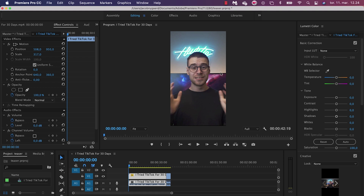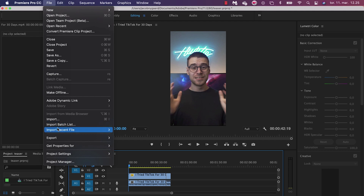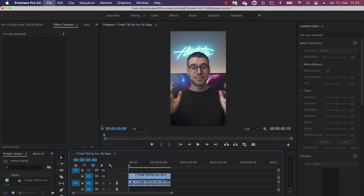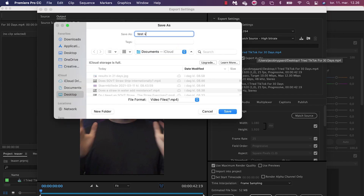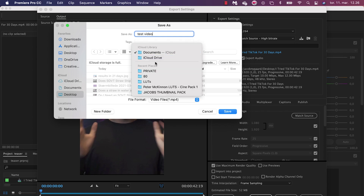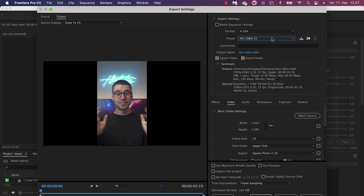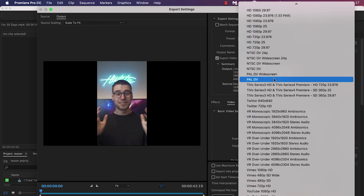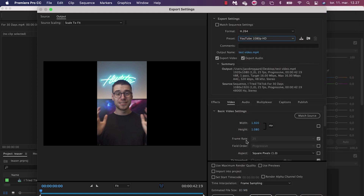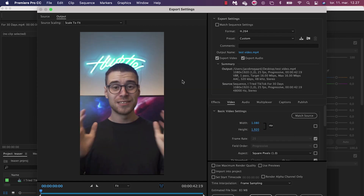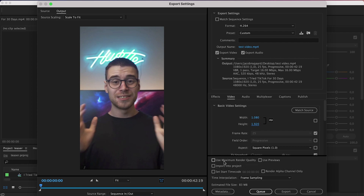Let's move on to exporting this video. To do that, go to File and then Export Media. You can give it a name — I'm just going to name it 'test video' — and then choose where to save it; I'm saving it in Documents. The best way I've found to export it is as YouTube 1080p, and then change the frame size again to 1080 by 1920. I always click on Use Maximum Render Quality, and then click Export.